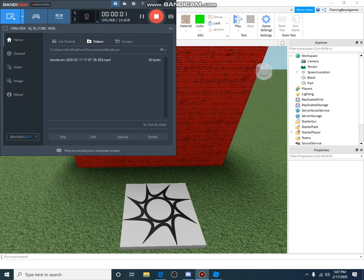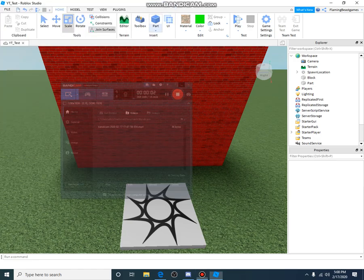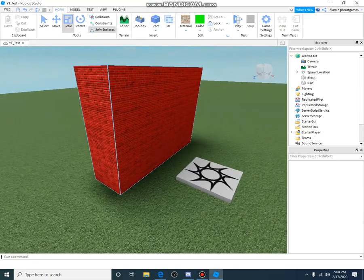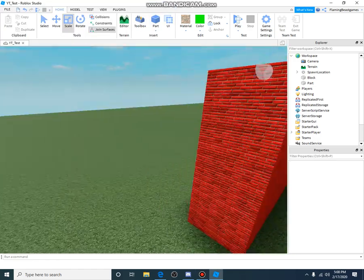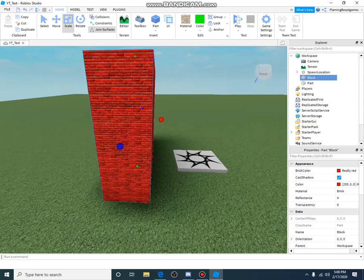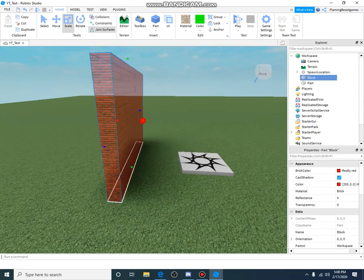Hey everybody, today I'm going to be showing you how to delete or destroy a block in Roblox.